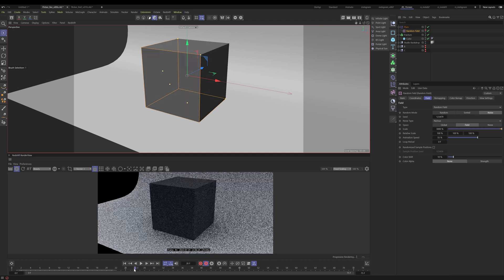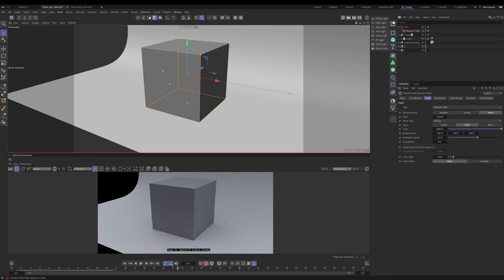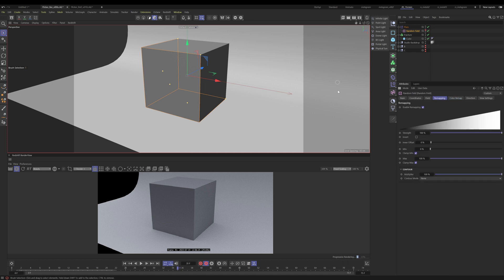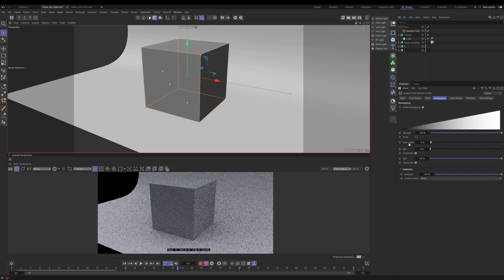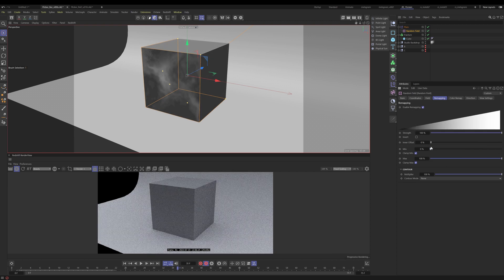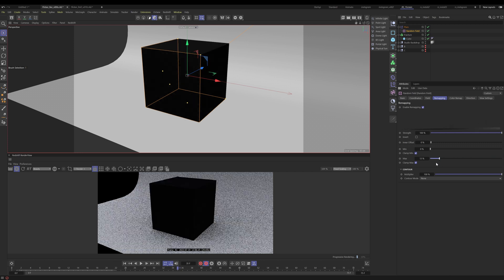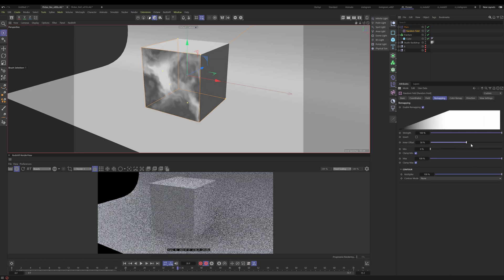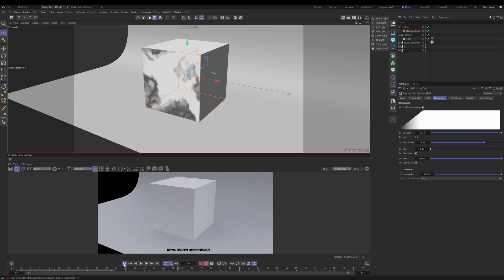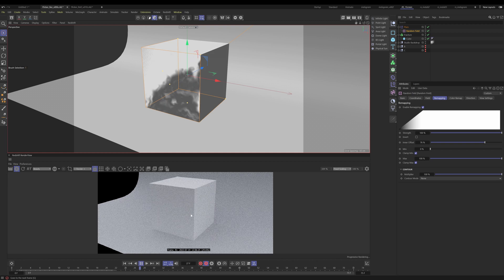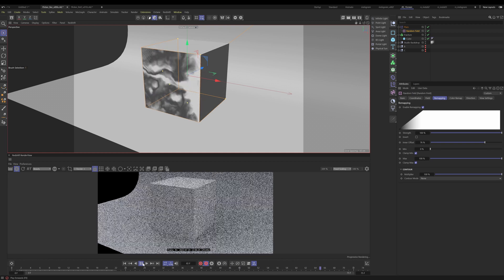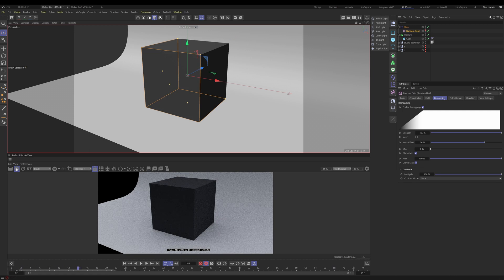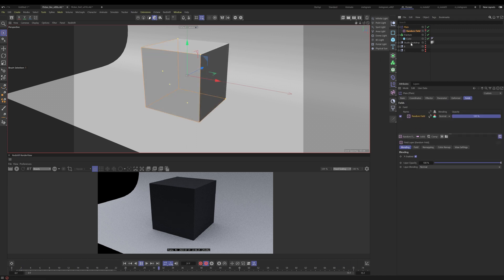And again, we're only looking at data right now. White is on, black is off. So let's go to our random field and go to our remapping. Now remapping, you can kind of just think of it as almost like levels in After Effects or Photoshop. So your inner offset is basically your contrast. In this situation, your min is your white. It's basically going to bring up that side. And your max is your black. So let's bring up the inner offset to here. Now what you're going to see if we play it back, it's going to go fully white as opposed to not fully white.